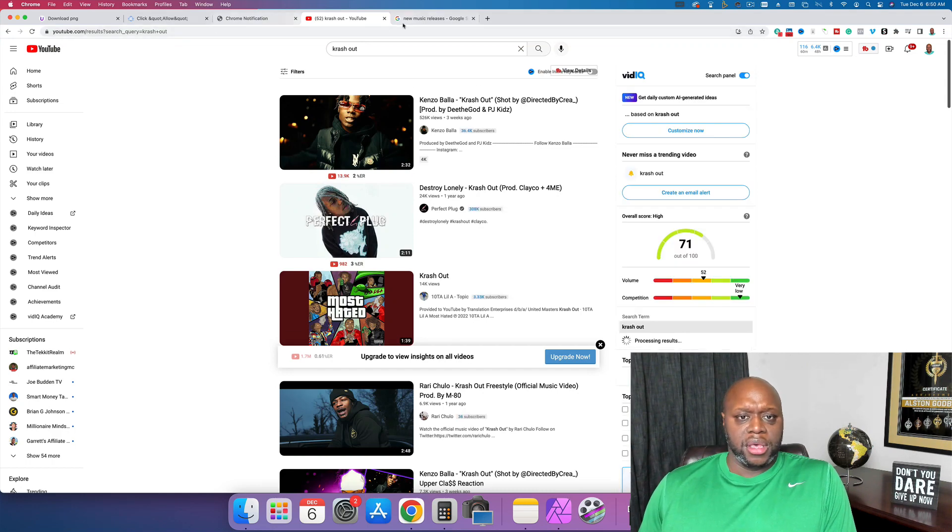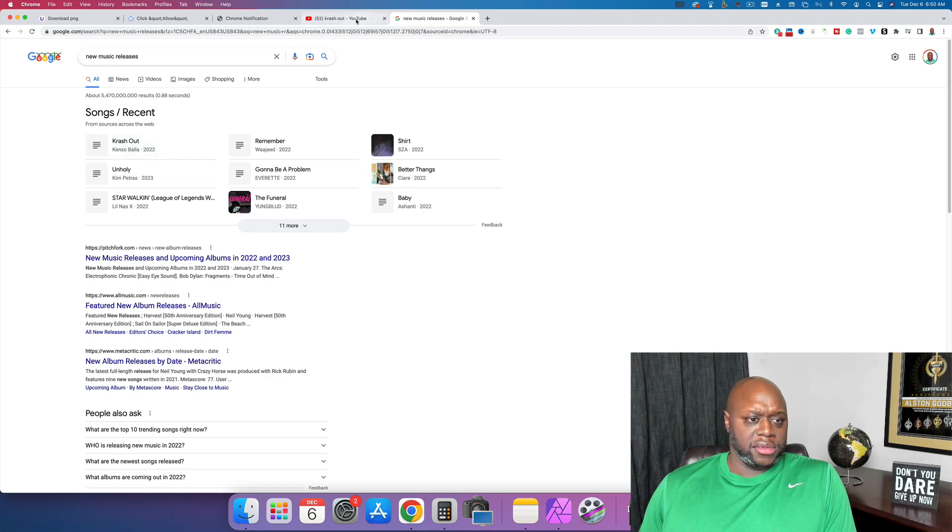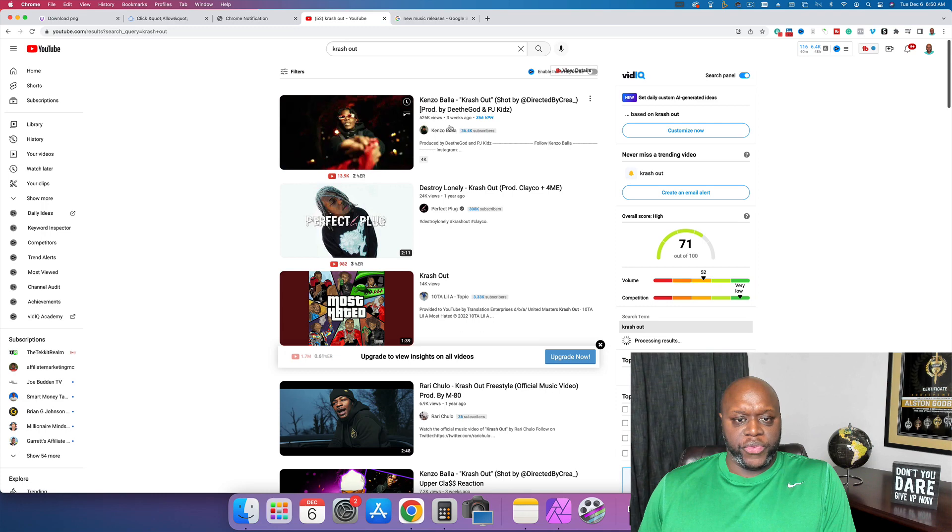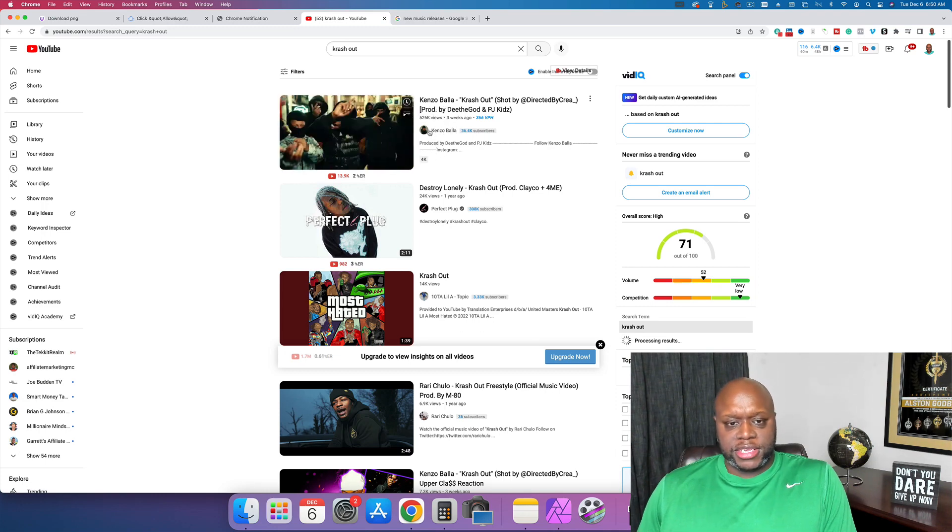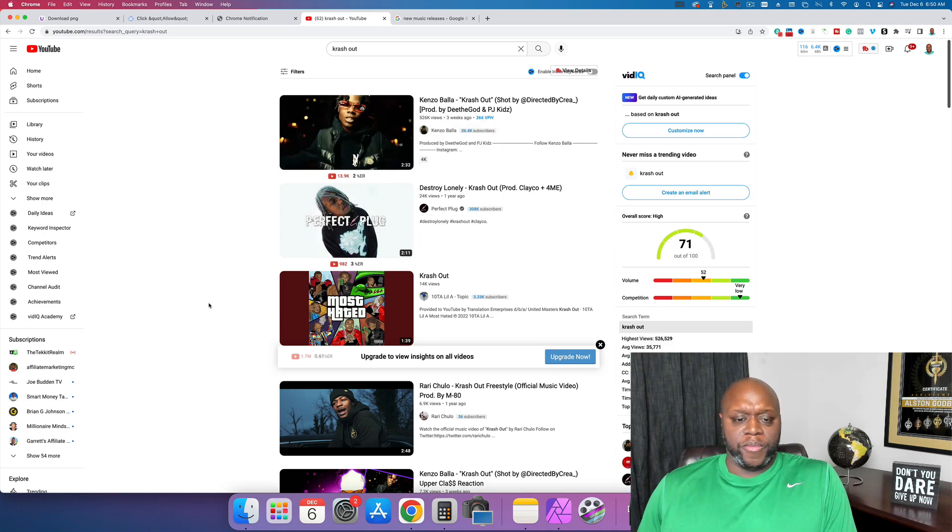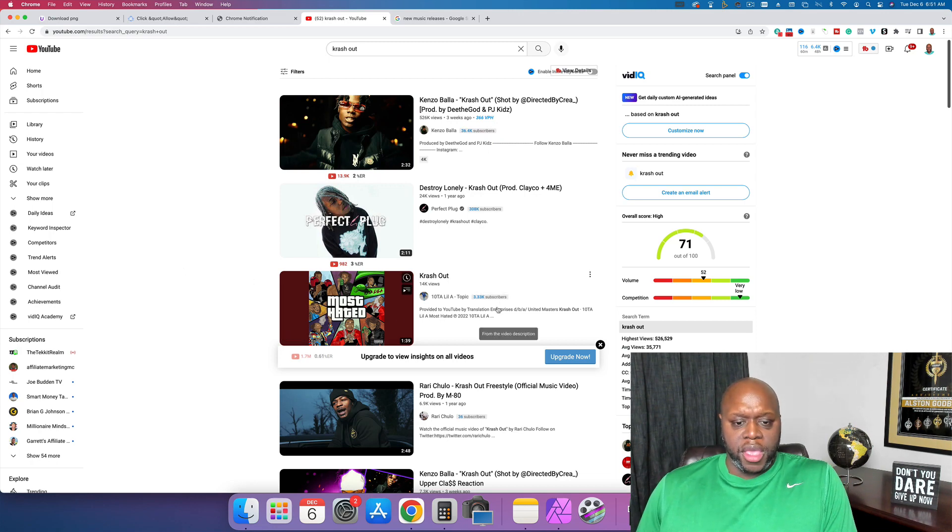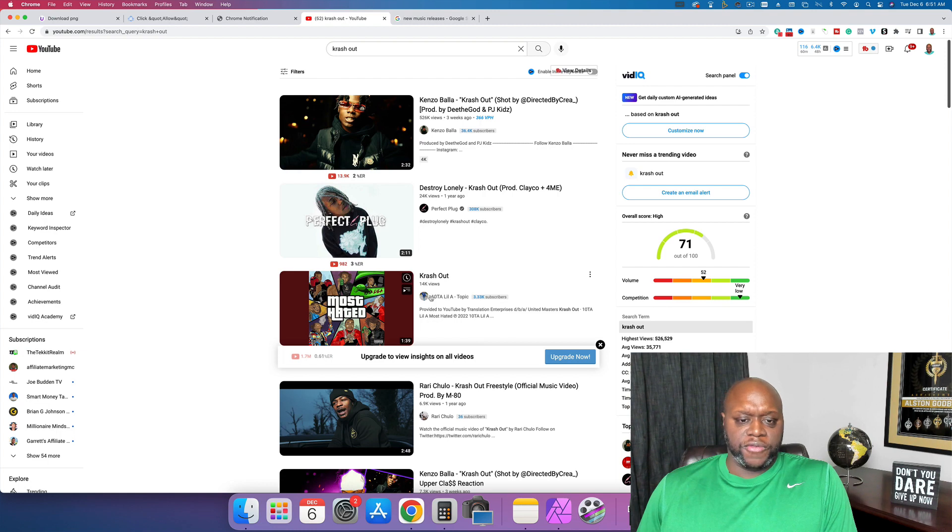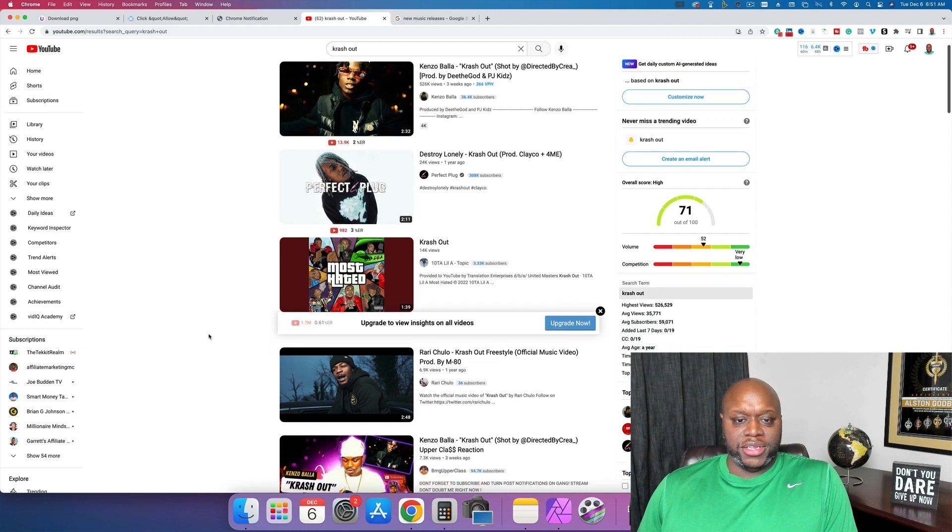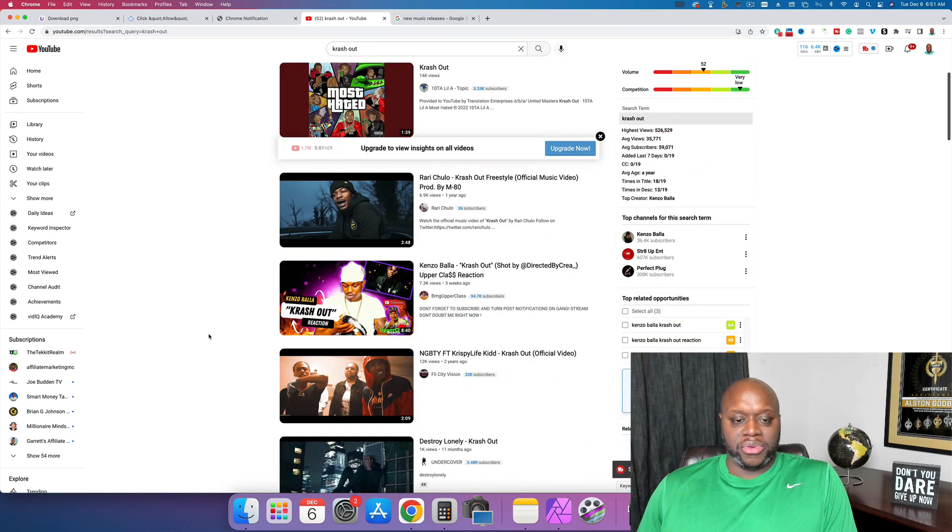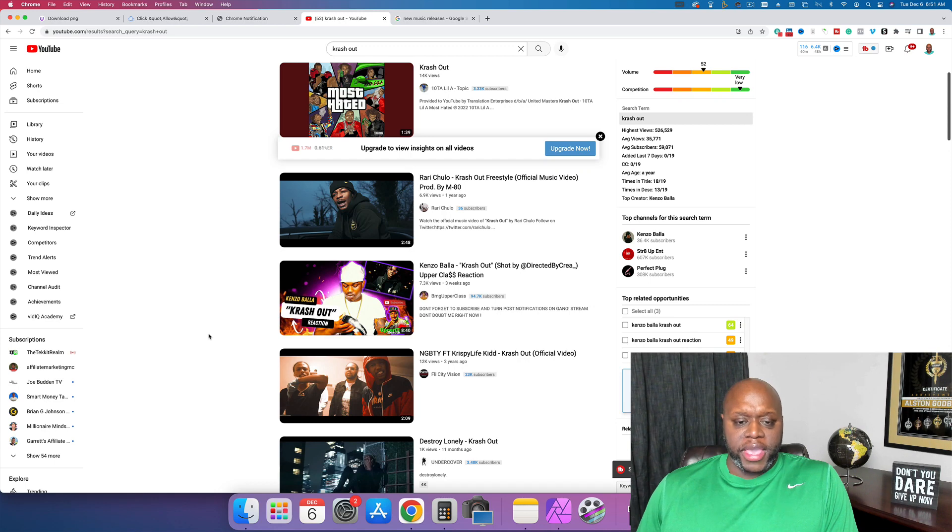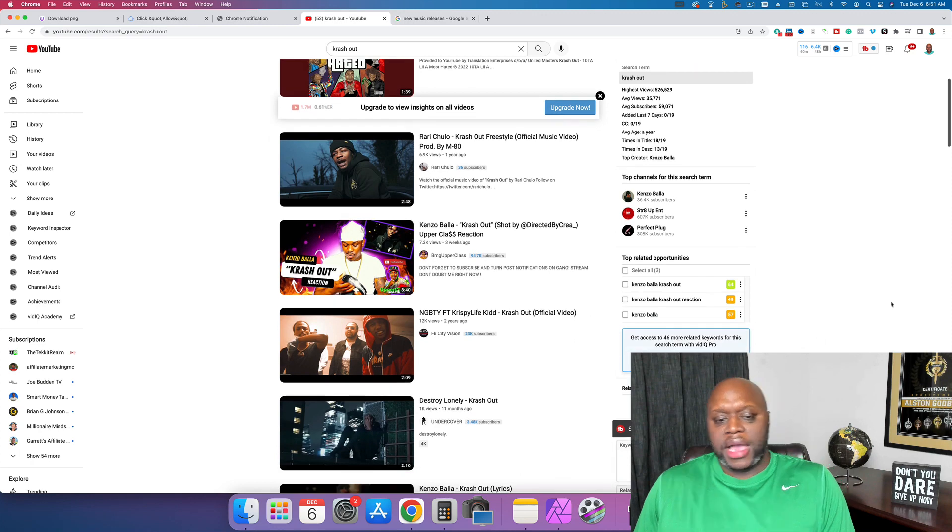And what you could do is you could listen to the song and give your thoughts and opinions. Now, this actually looks like it's older. Let's see. Kenzo Bala. Yeah, this is the video from three weeks ago. 526,000 reviews. You talk about your experience with the video. Look at this video right here. 3,000 subscribers, 14,000 views. This is what you want to do in order to be successful. You can listen to music, download music and give your feedback, give your reviews. Look at this. This video was uploaded three weeks ago, 7,000 views.